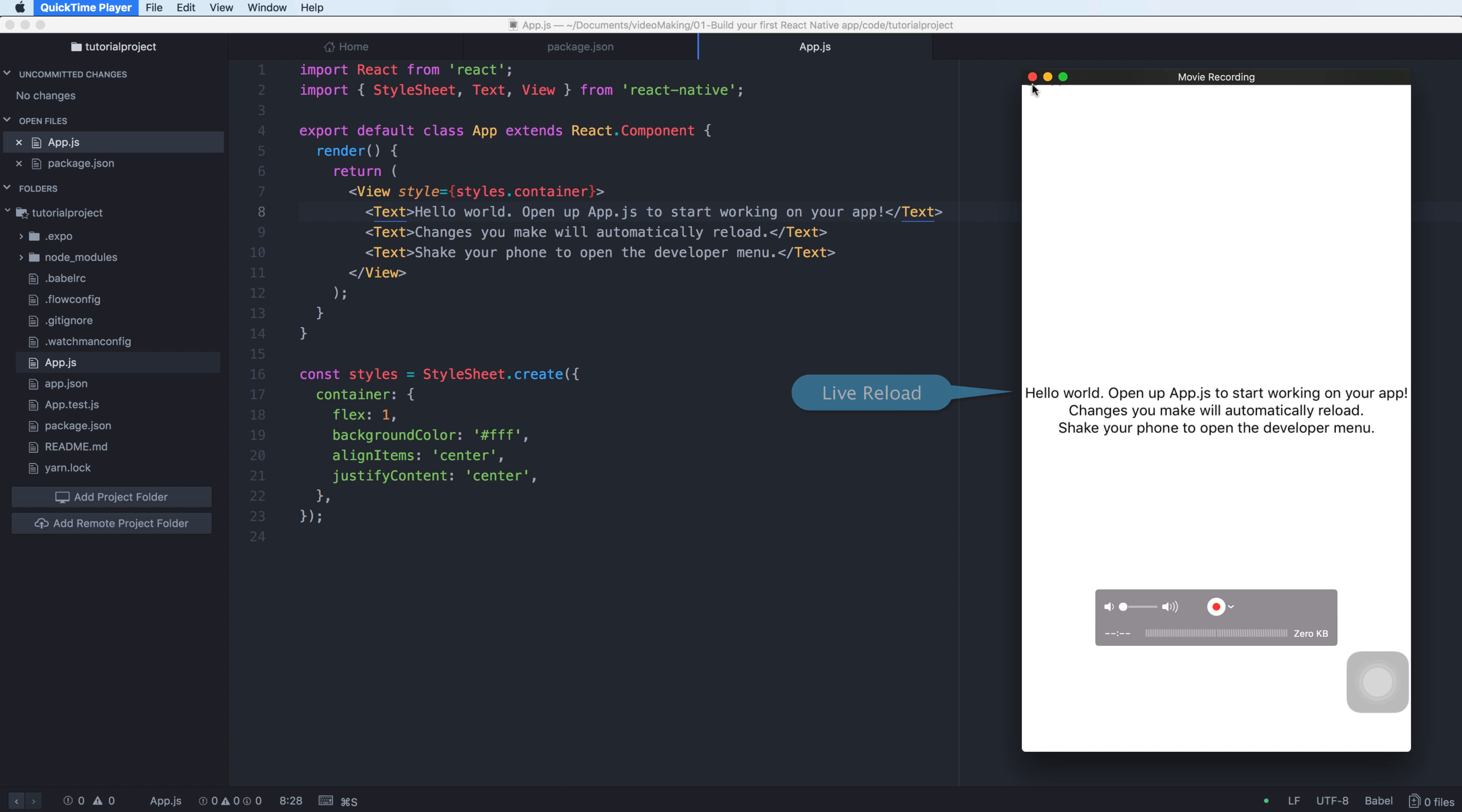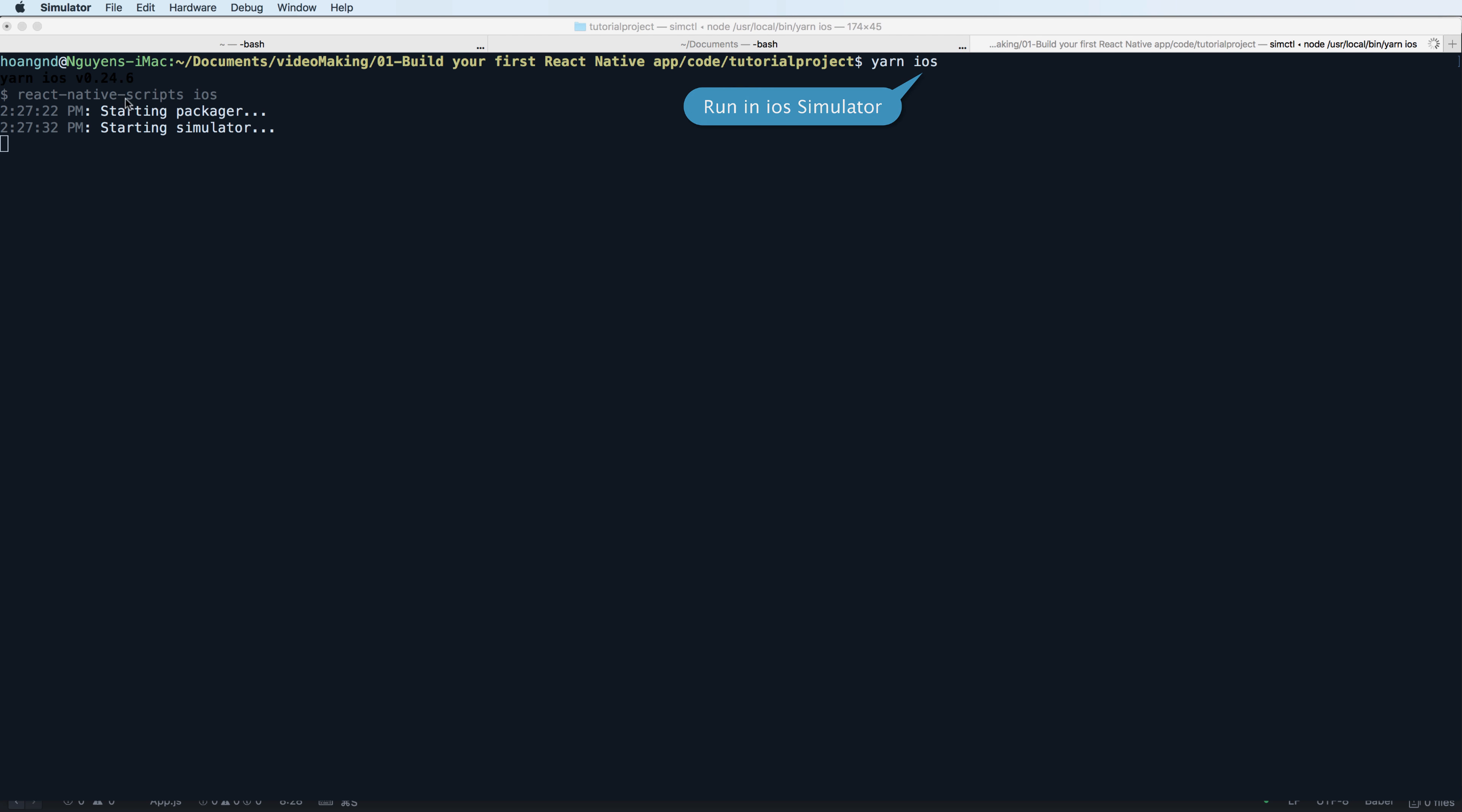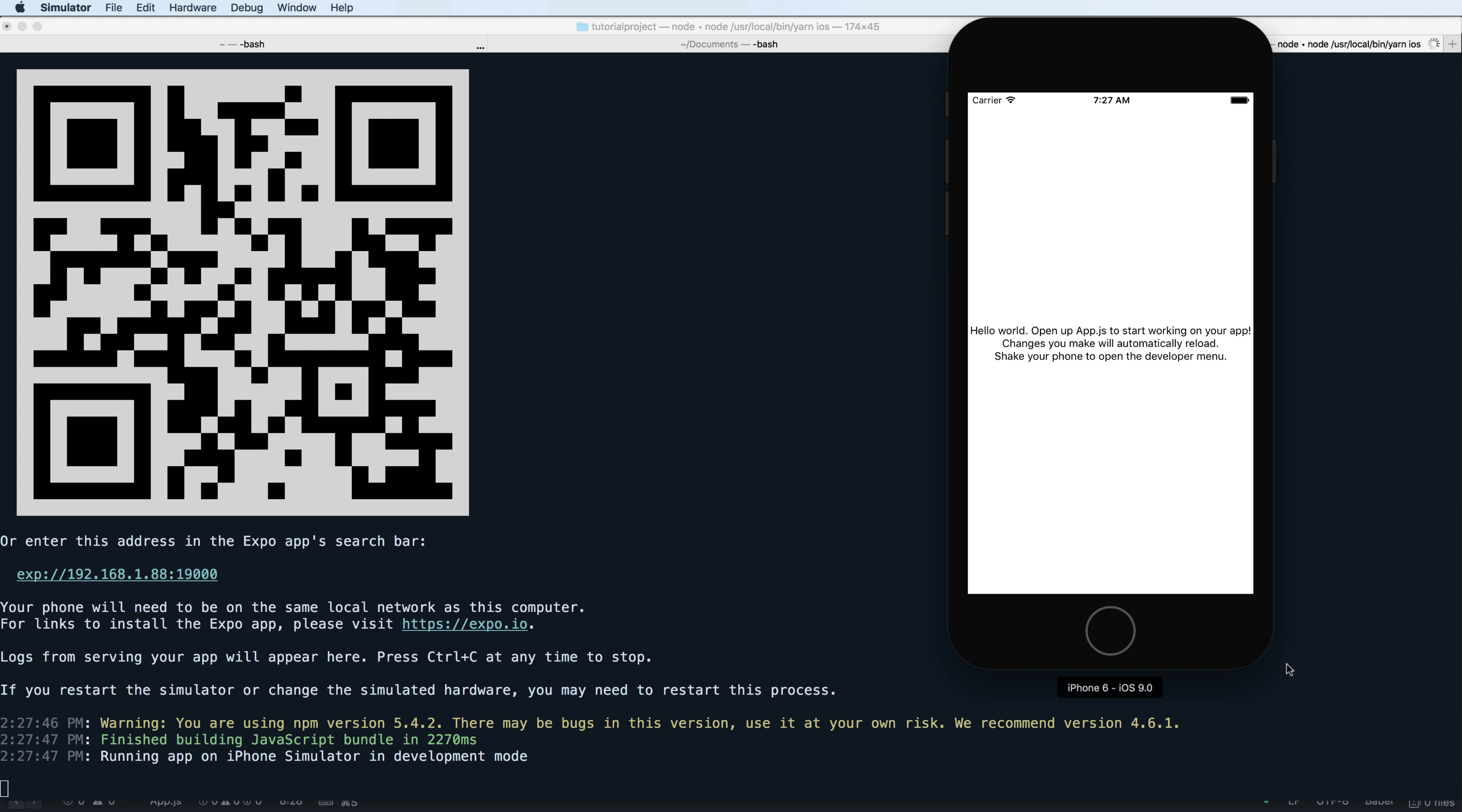You can press Control+C to stop the process, clear, and also run in iOS simulator by using yarn iOS. This is my simulator, the default is iPhone 6 and iOS 9.